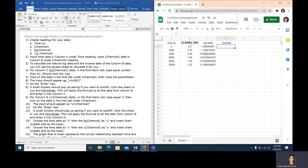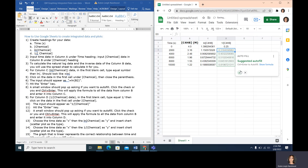Column D will do the same thing, but we want it to calculate the inverse of the molarity data. Looking at the directions, we type equals, then one divided by, then click over to the molarity data cell and hit enter. Once again it says autofill — yes, we want that. Each of these values is the inverse of the concentration of our chemical, and this creates all the data that we need.